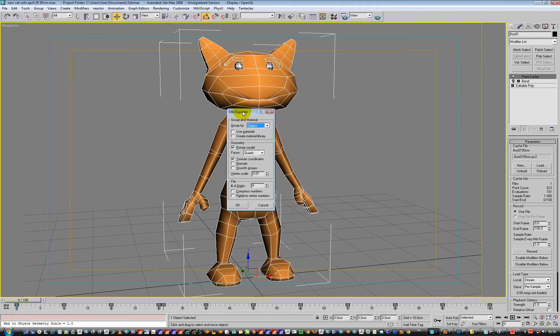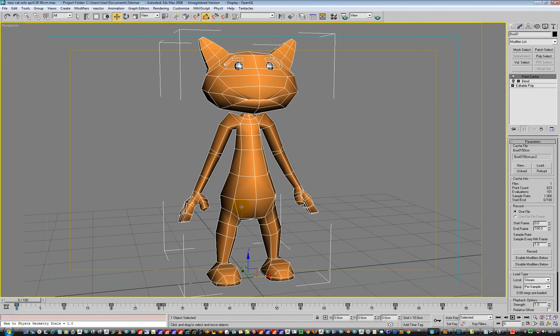In our exporter we're going to set vertex scale out to 0.01. This works. Done that.